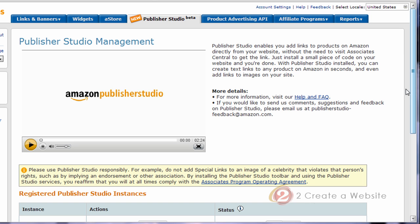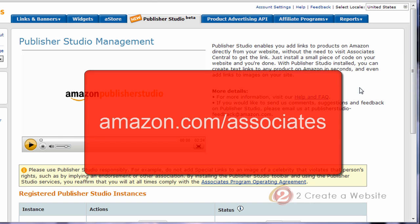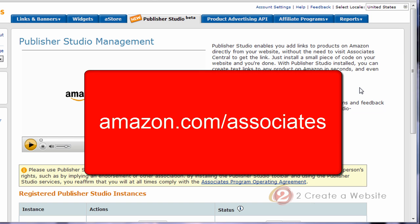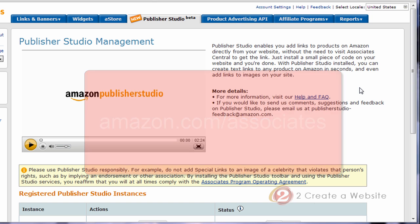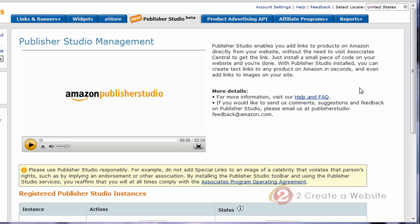So the first thing you're going to do is go to amazon.com/associates. You have to join the program if you haven't already. I do believe you have to have an active site before you're accepted, and then you're going to come over to the Publisher Studio tab — and as you can see they're still in beta.